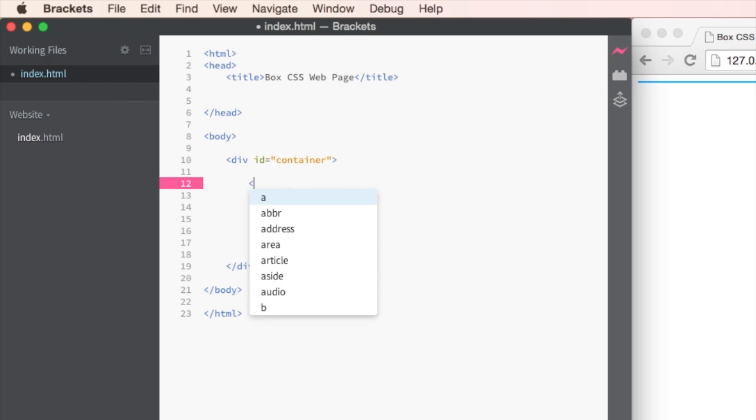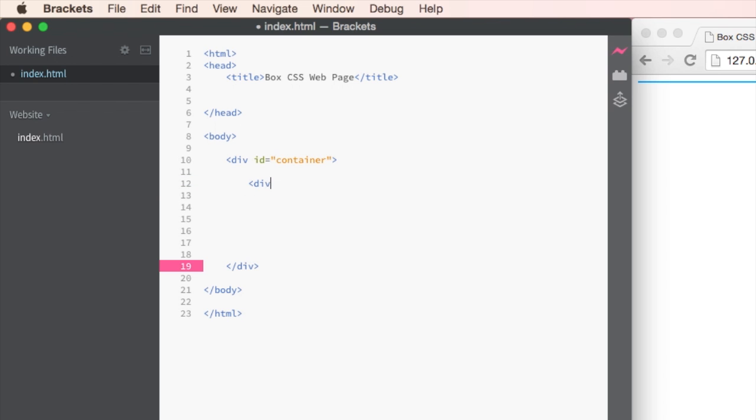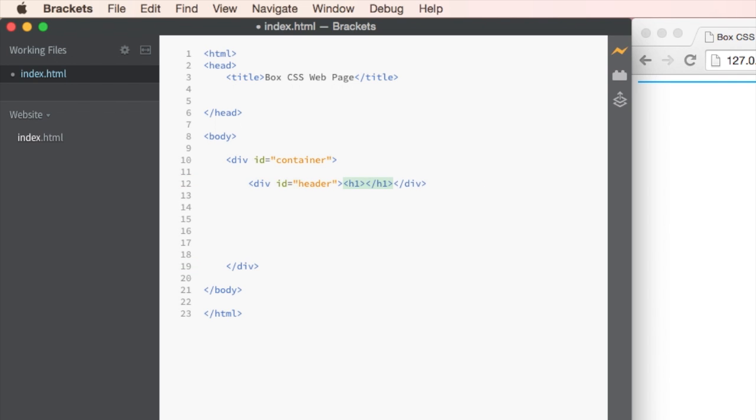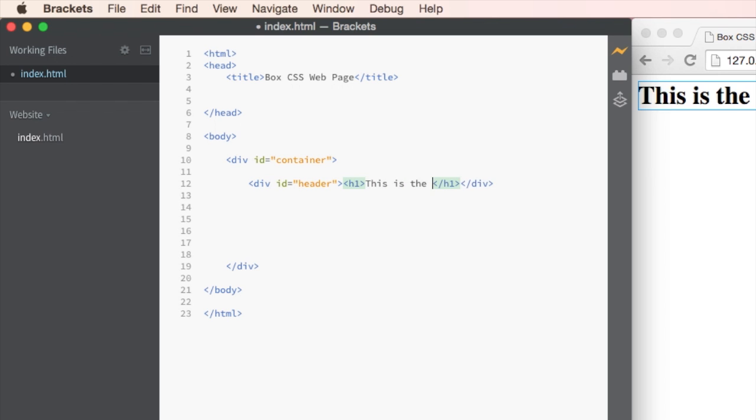Let's open up another div tag with an ID of header. And I'm going to use a H1 tag to write the title. So this is the header. Now please use your H1s, your H2s, your P's and every other tag that you can. Otherwise you're just making a big mess.